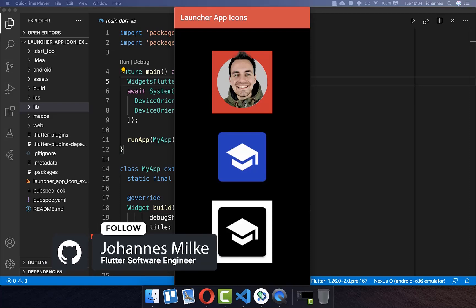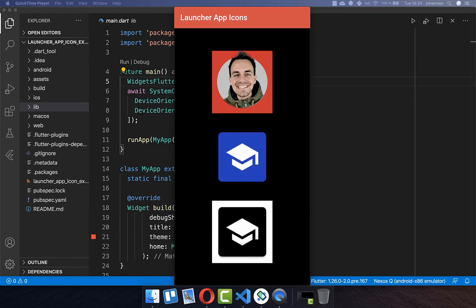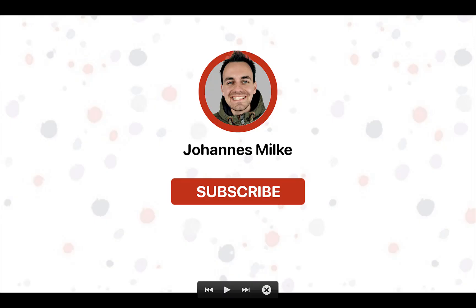Change your app icon for your Flutter app — this works for iOS and Android. In case you want to publish your app to the App Store or to the Play Store, it is time to change your app icon and create a custom launcher icon.